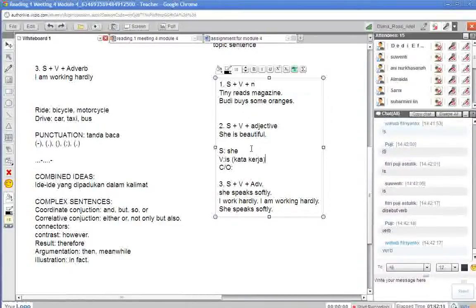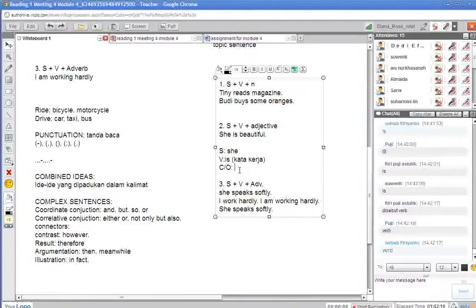Betul sekali. Sedangkan di sini complementnya adalah adjective, yaitu beautiful.